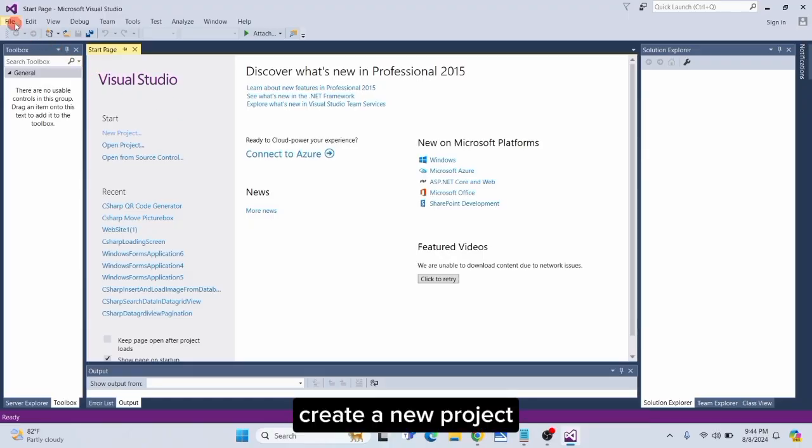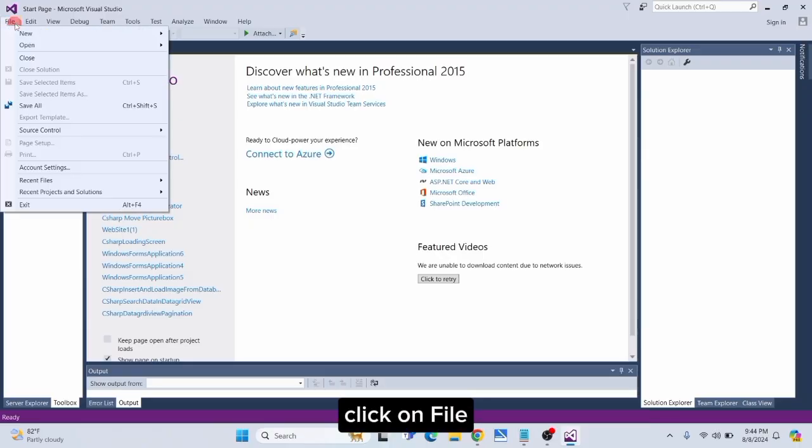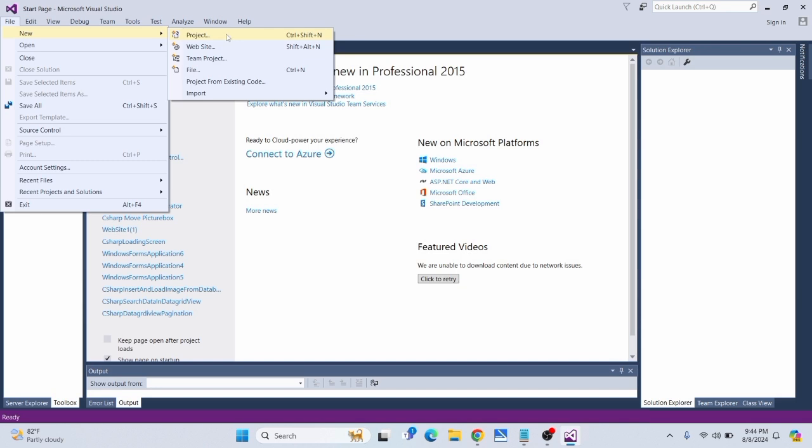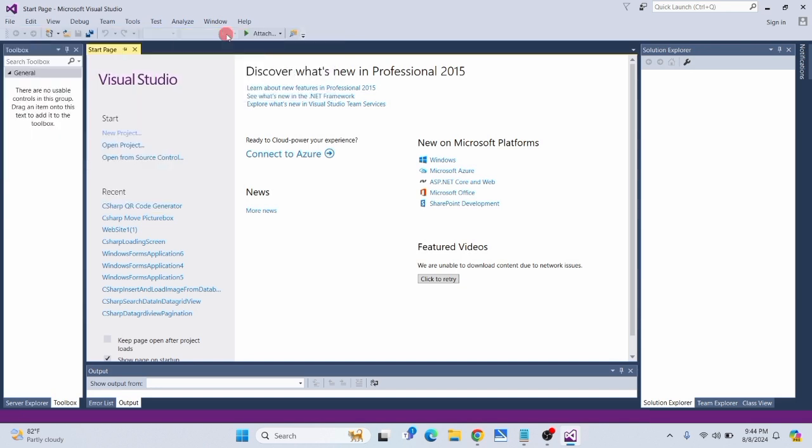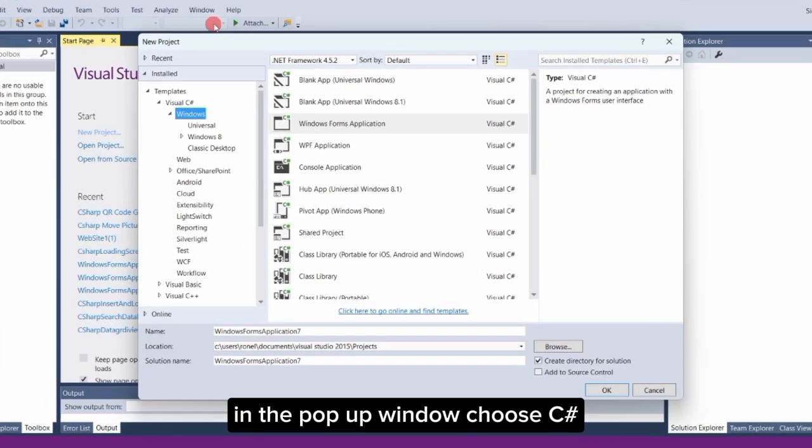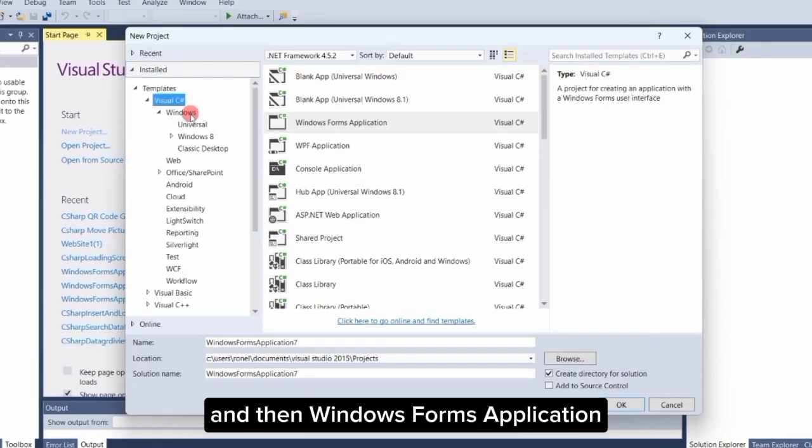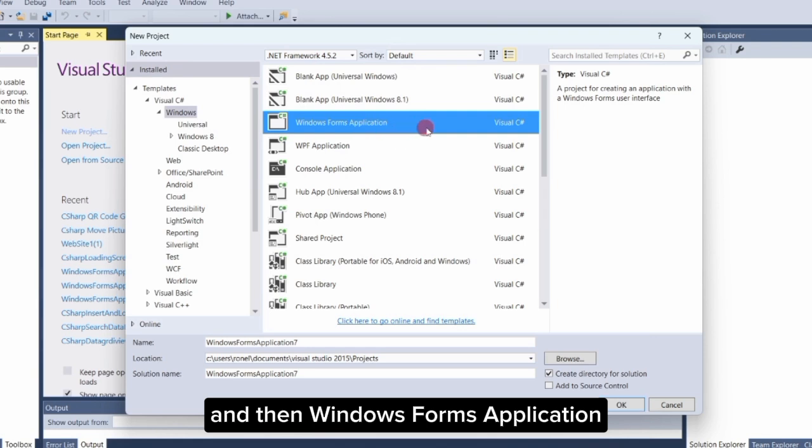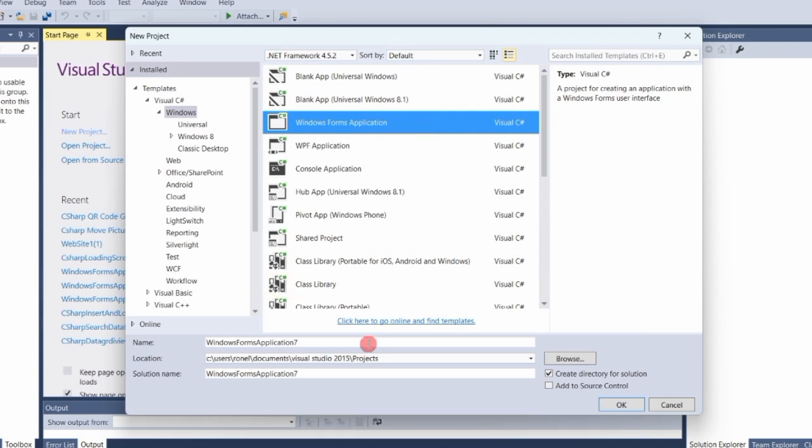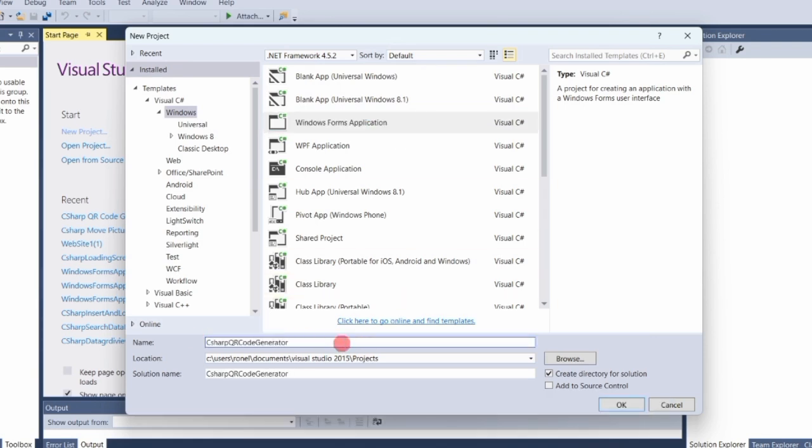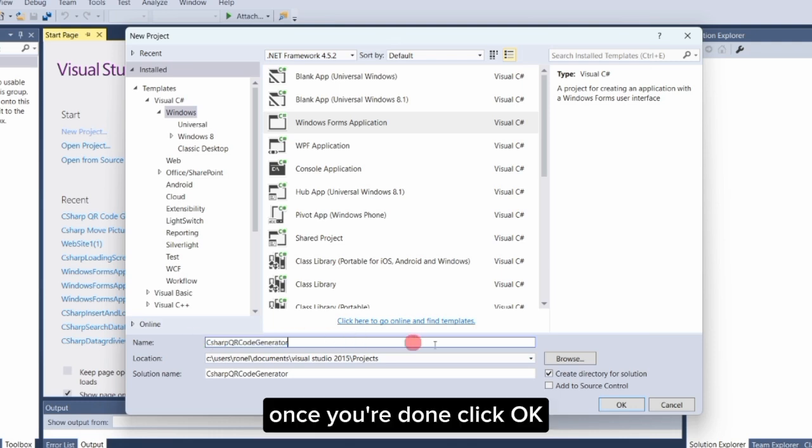First, create a new project. Click on File, then New, and select Project. In the pop-up window, choose C# and then Windows Forms Application. Rename your project to C# QR Code Generator. Once you're done, click OK.